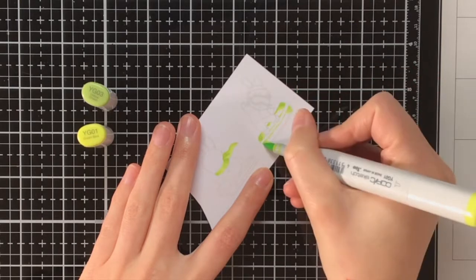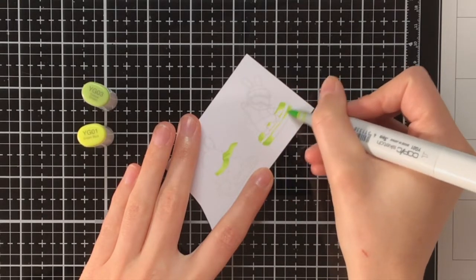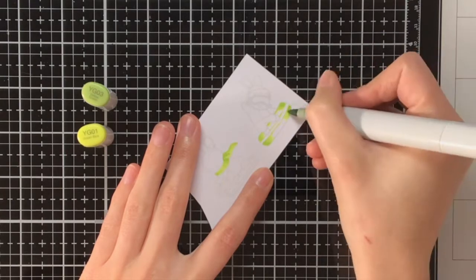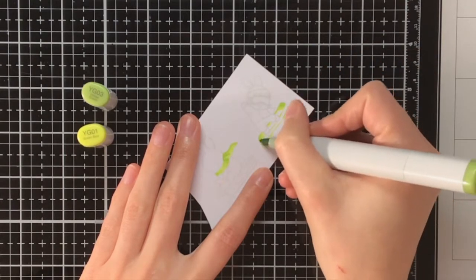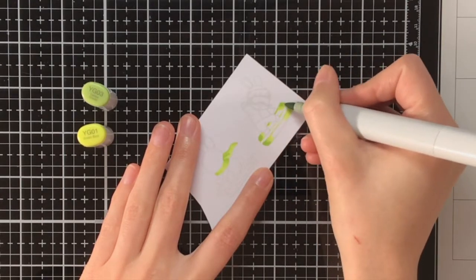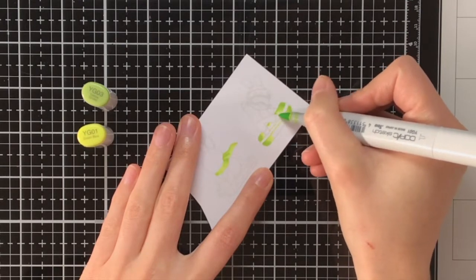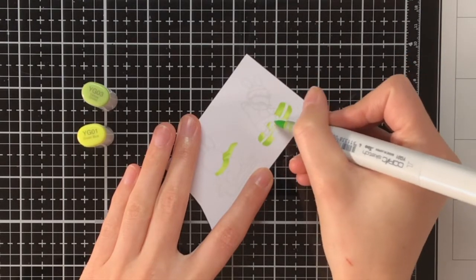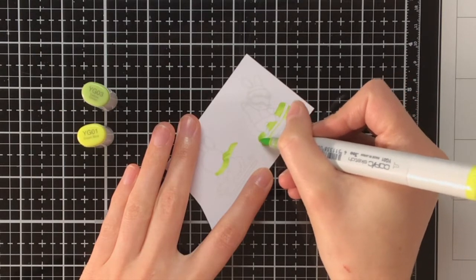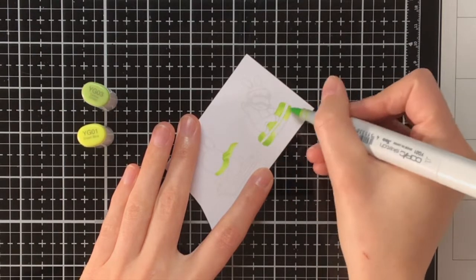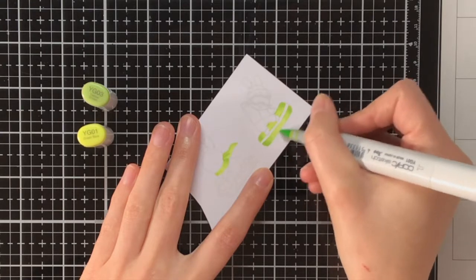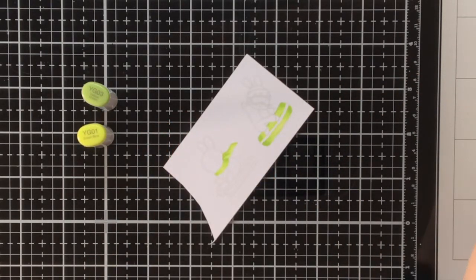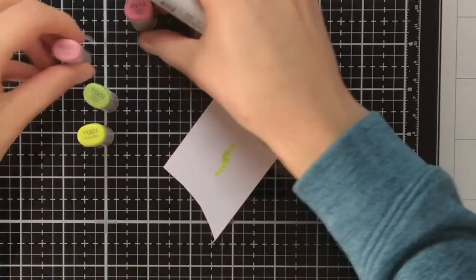First I started with the YG03 and the YG01 for all the greens. As you can see for my first layer, I am not going over all the area with the YG01, because when you layer colors on top of each other, it will get darker. That is why only for the second layer I am going all the way to the center of that snowboard with the YG01.